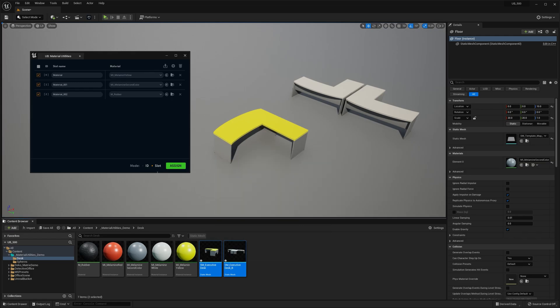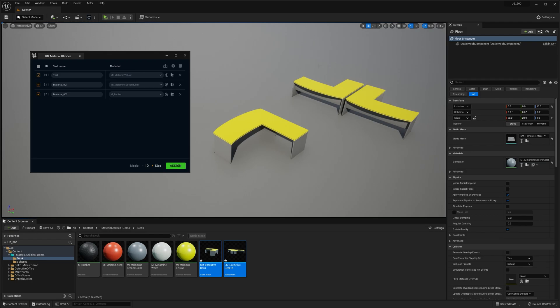Great. And I'm gonna change the slot name here. And that's just a regular text field. Let's type test. And hit Assign. So there you have it.